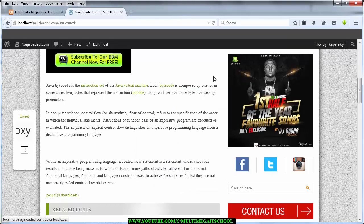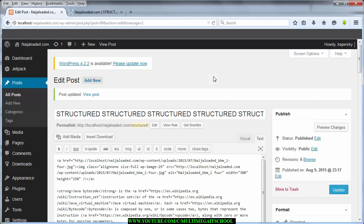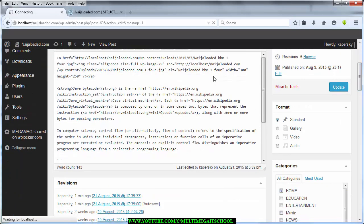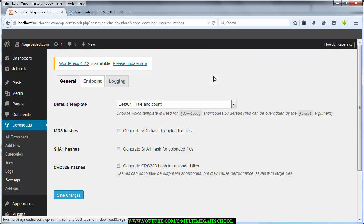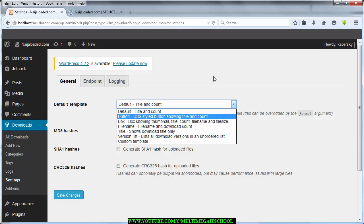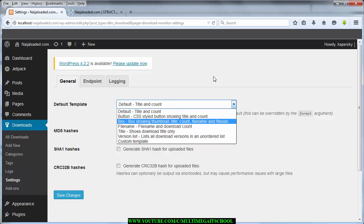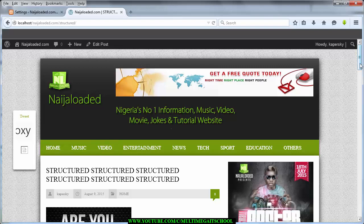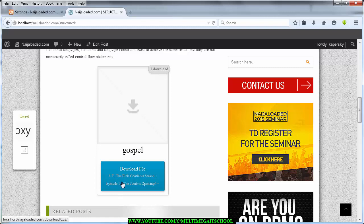The next thing is formatting the download link to look nice — you can do it with CSS, but I'll go through the plugin's settings. Go to Downloads then Settings. Under the default template option, you can choose from several display styles — there's one that shows the thumbnail, title, and download count with all the features.